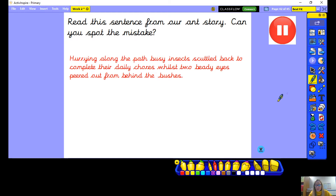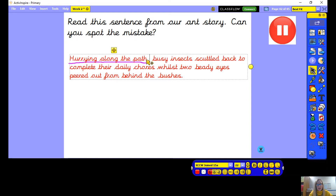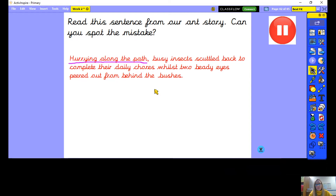Did you spot it? It's a punctuation mistake this time. We've started this sentence with a fronted adverbial — 'hurrying along the path' — then 'busy insects scuttled back to complete their daily chores, whilst two beady eyes peered out from behind the bushes'. After our fronted adverbial, we need a comma. So after the word 'path', we should have a comma there. Now we've corrected the mistakes in our sentences.